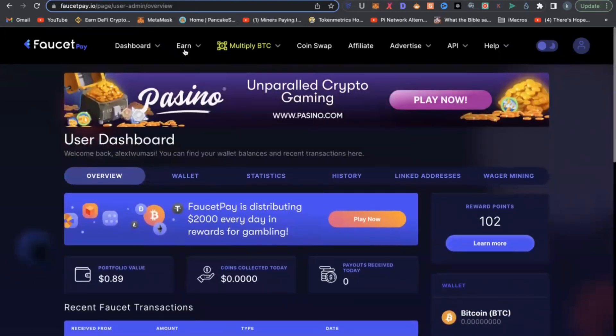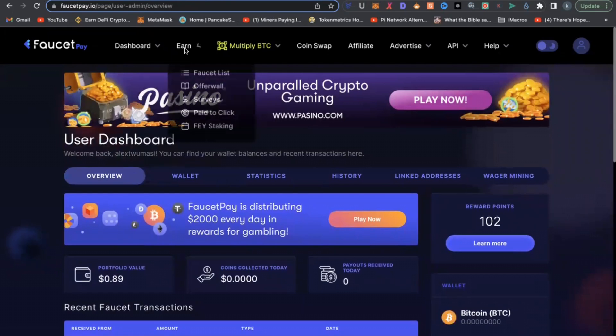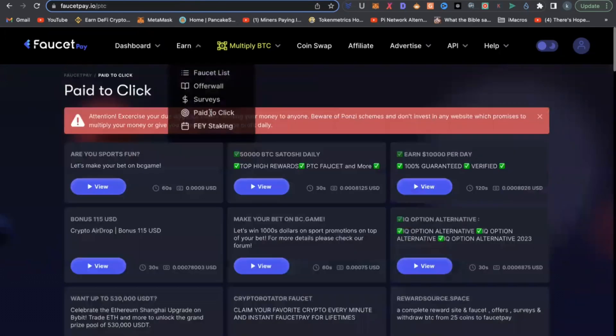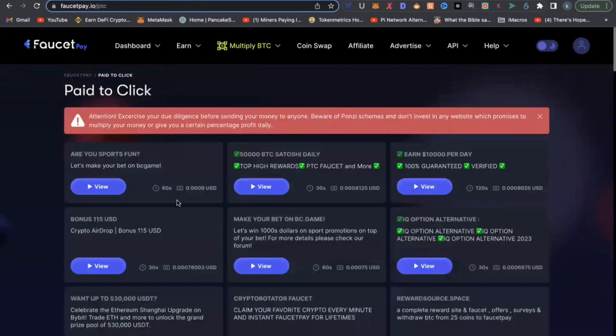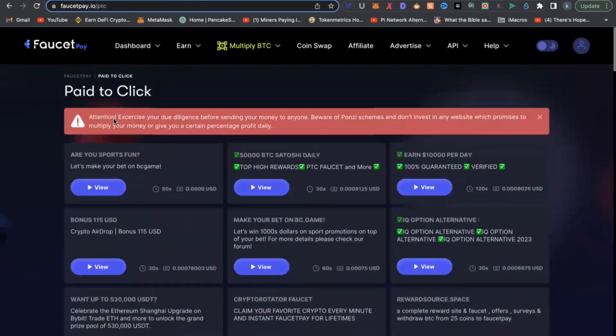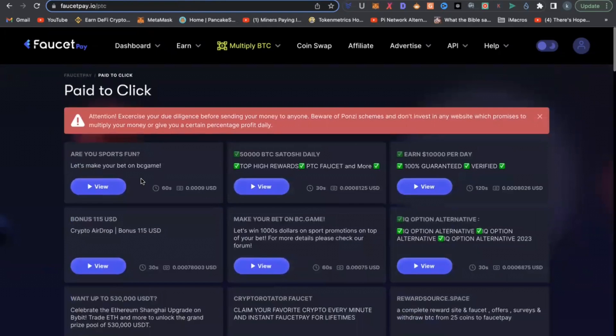But then also, you have opportunity to earn still on FaucetPay. How? By going to pay to click. You click here, pay to click. And all you do, like you did on VFaucet, is to click view here.